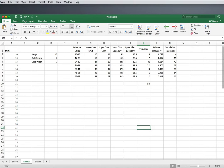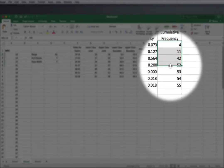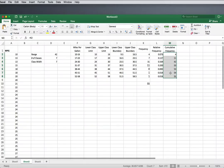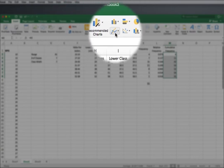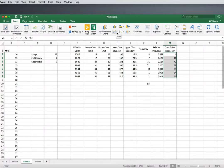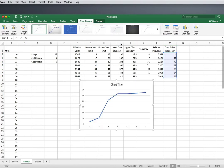An ogive is a line graph of the cumulative frequency. So I'm going to highlight my cumulative frequencies, since that's what I want the line graph of, and simply insert a line graph. We just want this first option because it's just one set of data. And there's the start of an ogive.